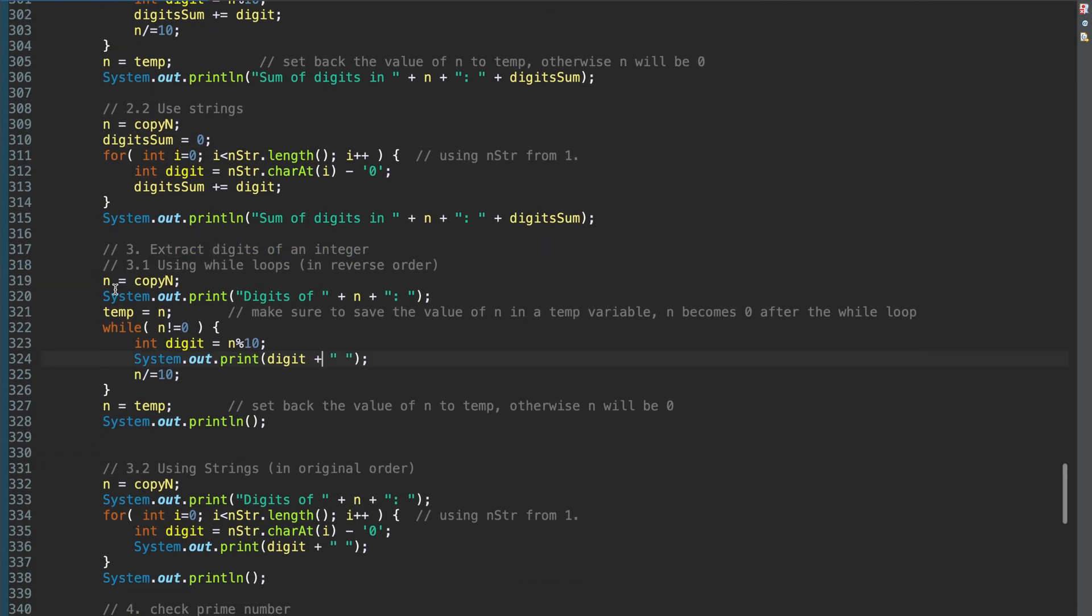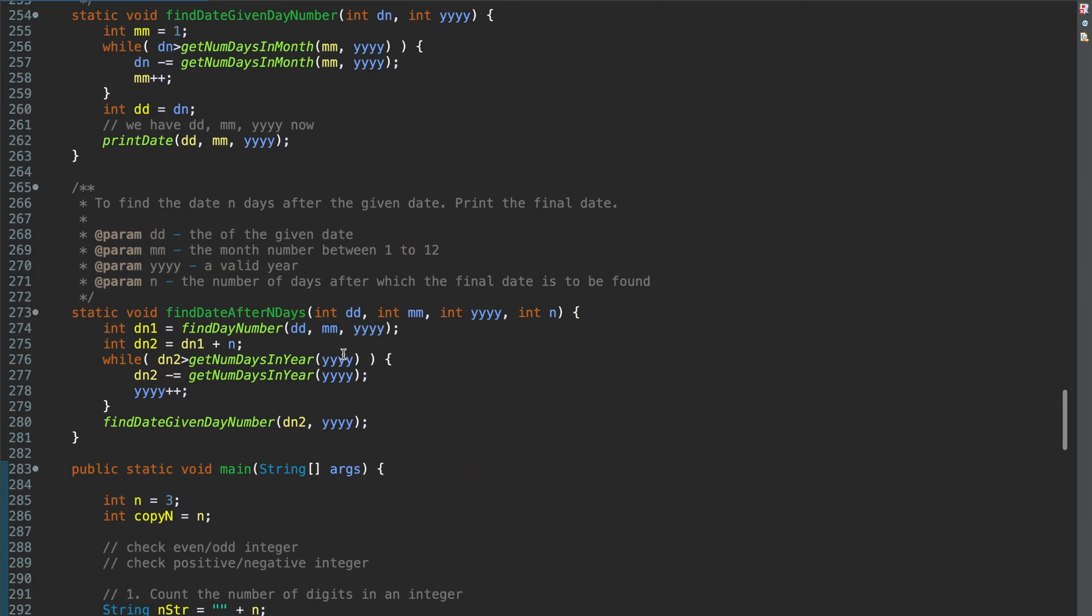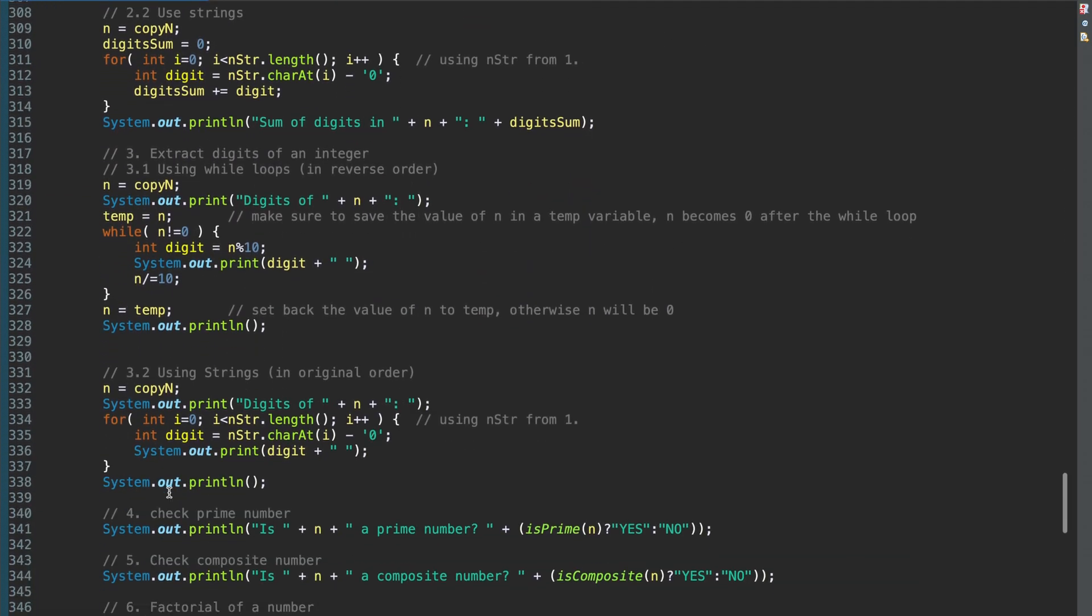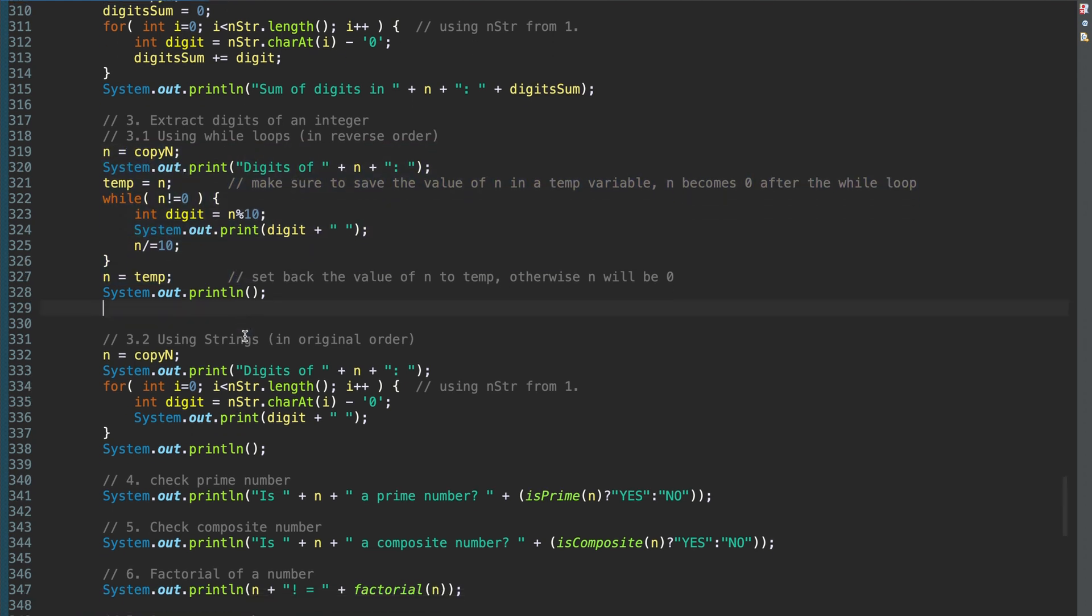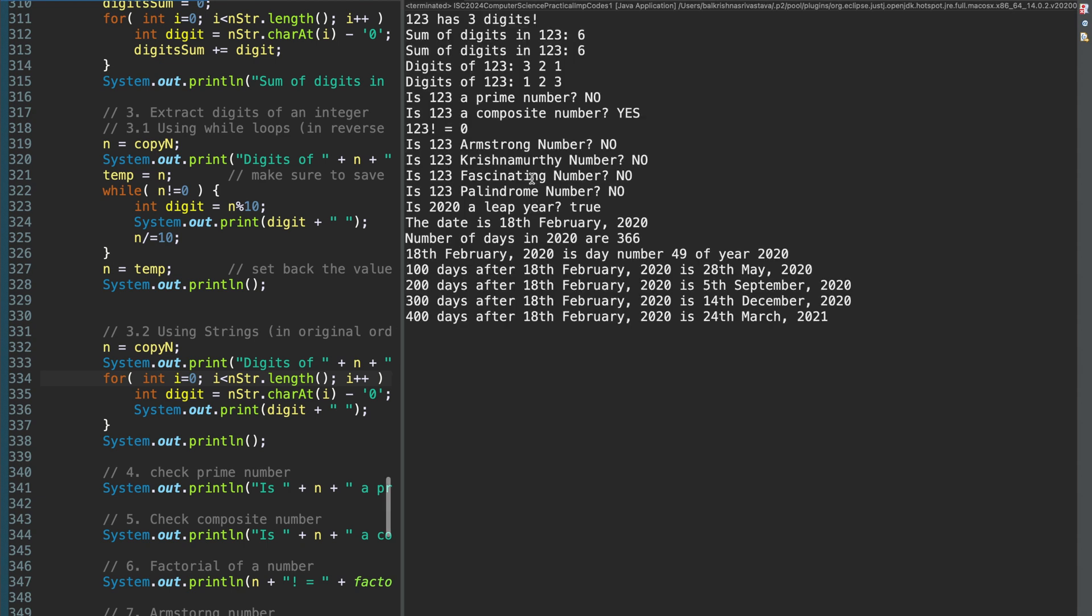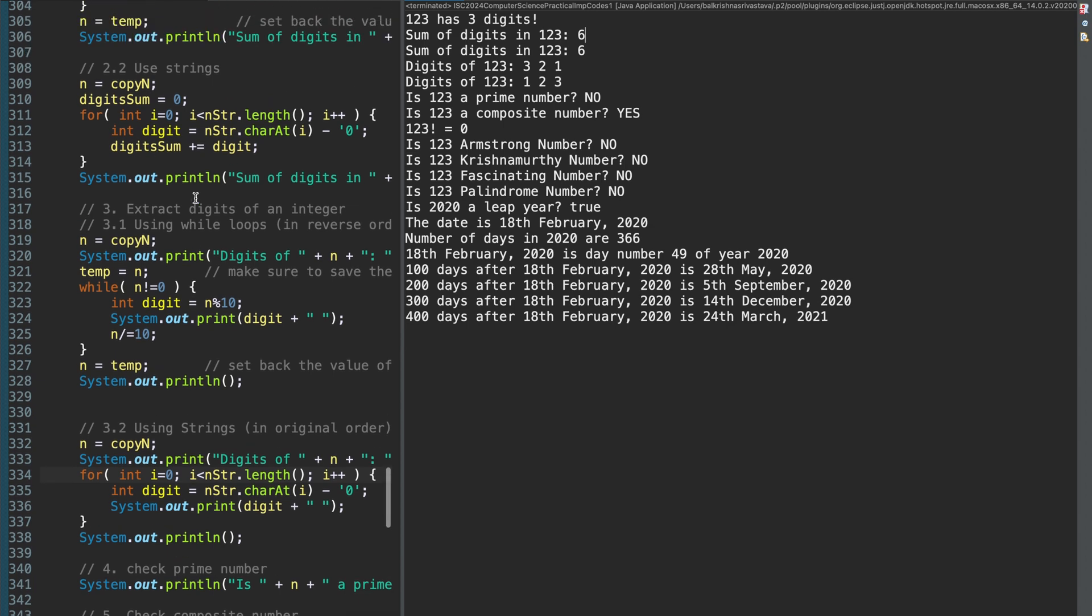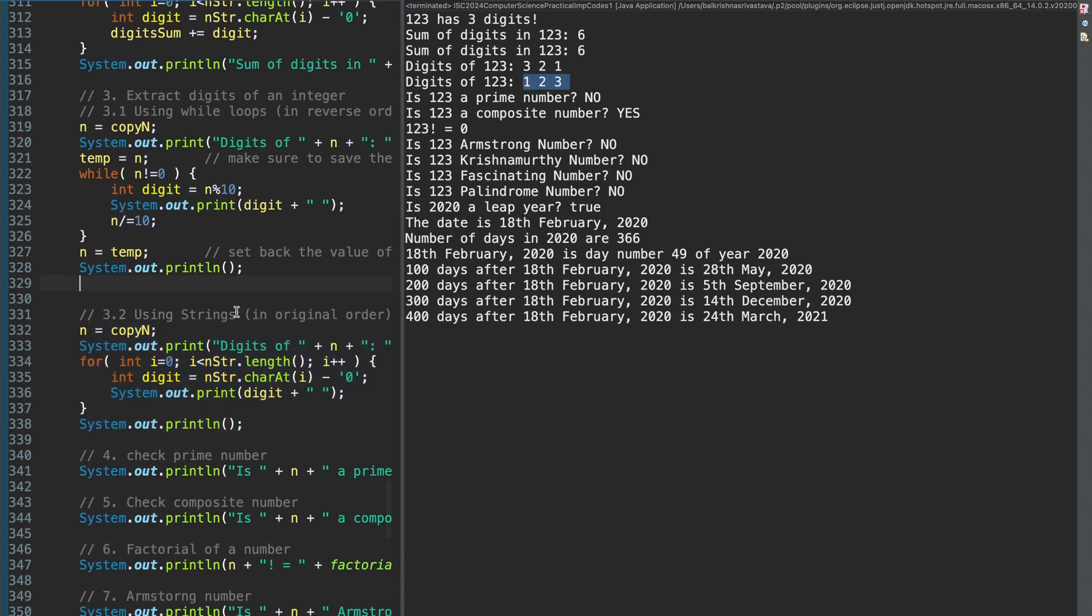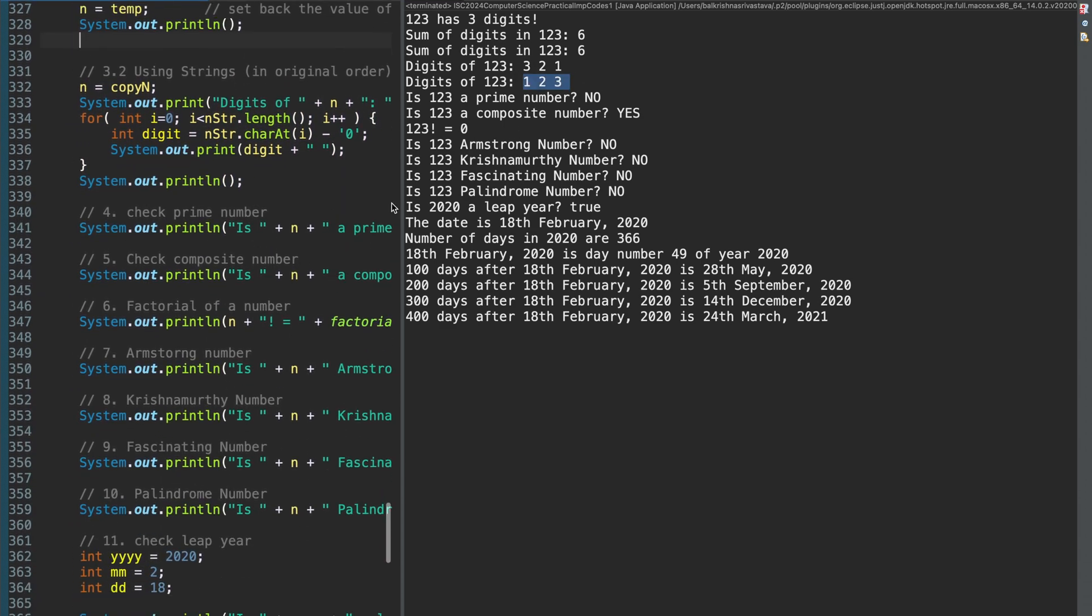Then you should be able to break integer into digits. So, when you use a while loop, you get digits in reverse order. For example, for n equal to 1, 2, 3, we will get 3, 2, 1 if we use a while loop. When we use strings, we get it in the original order. Let me run this. So, digits of 1, 2, 3, the first output is in reverse order which is from this. Then from this, we get it in the original order, 1, 2, 3.